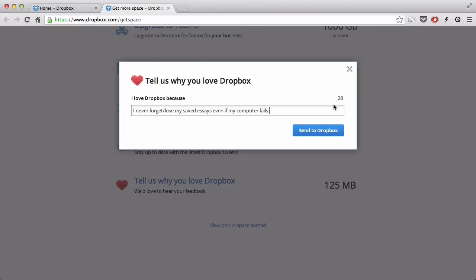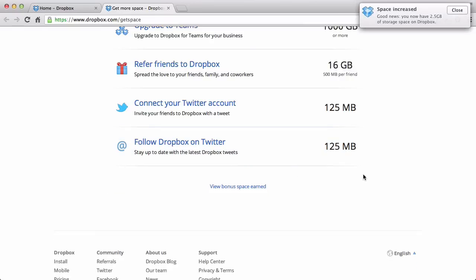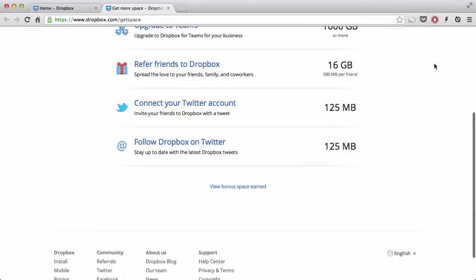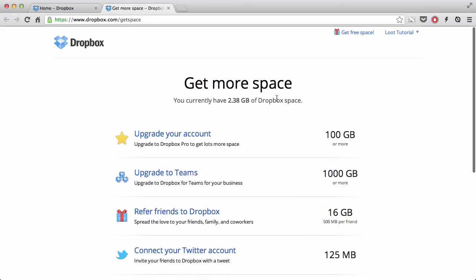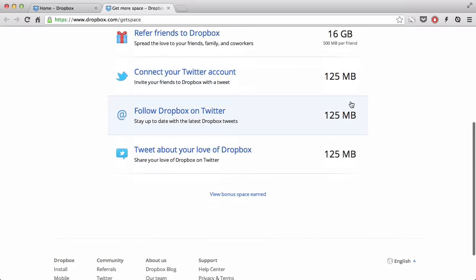So in 90 letters, you could send to Dropbox why you love Dropbox so much, and if you've done that, you can actually get more space. And now, if I refresh, 2.5GB of space.